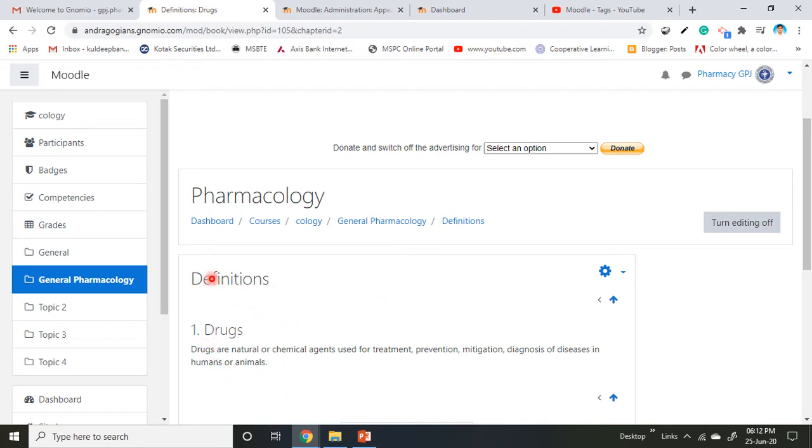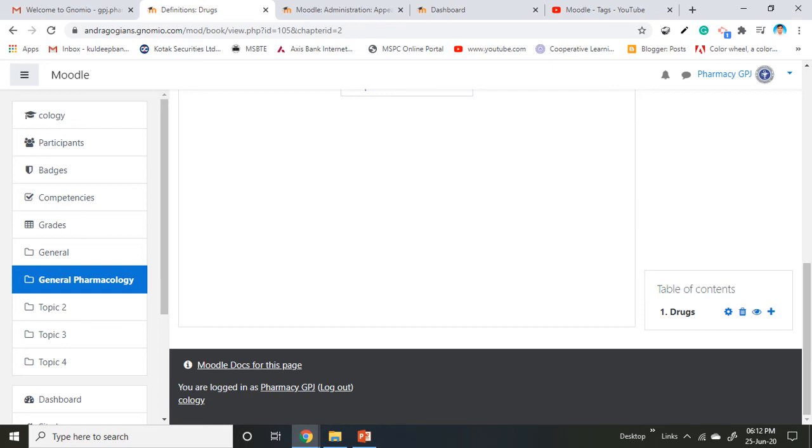Inside the Definition book, the first chapter is Drugs. Note that the number one is automatically assigned by Moodle. If you scroll down, you can see the table of contents.